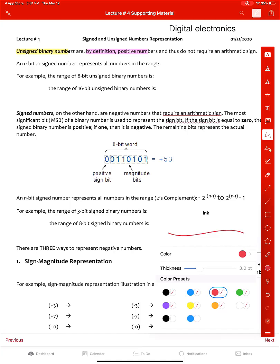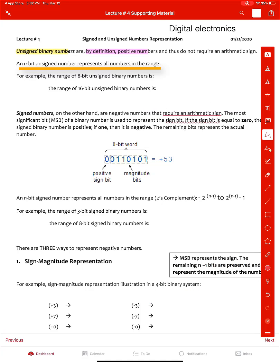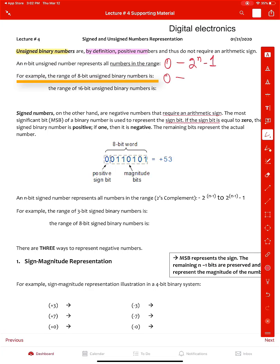I'll move here and write: an n-bit unsigned number represents all numbers in the range from 0 to 2 to the power n minus 1. For example, the range for an 8-bit unsigned binary number would be 0 to 2 to the power n minus 1.